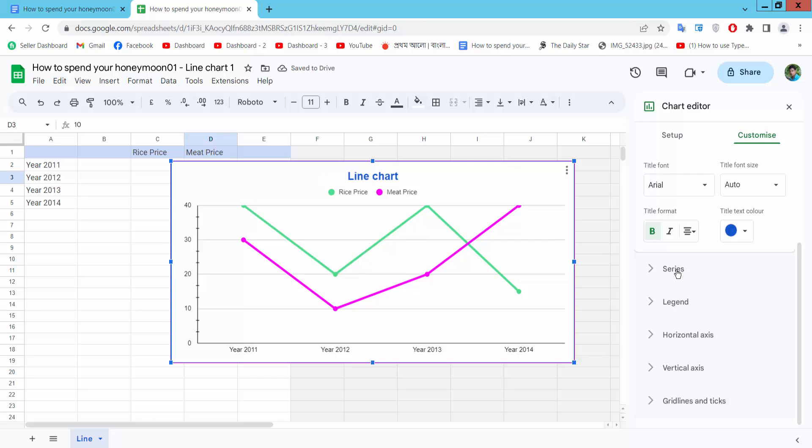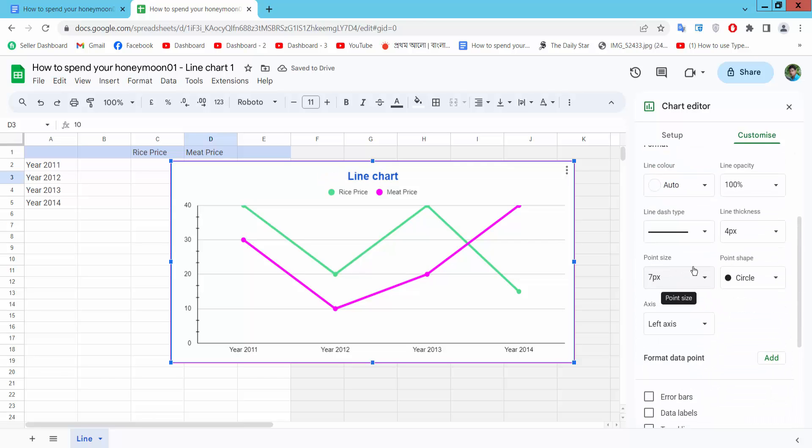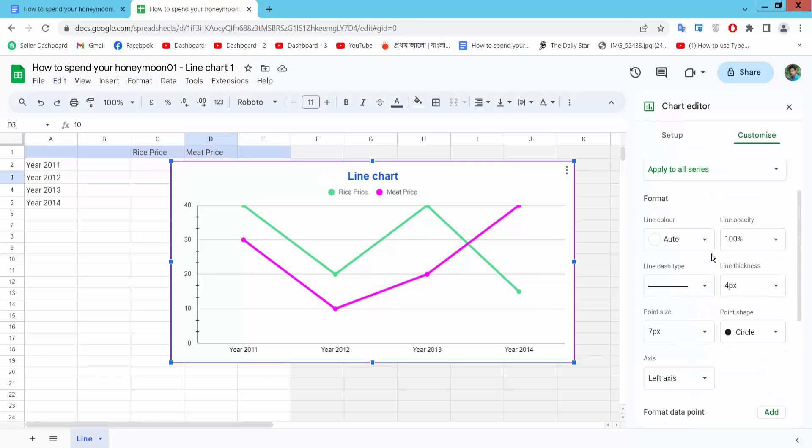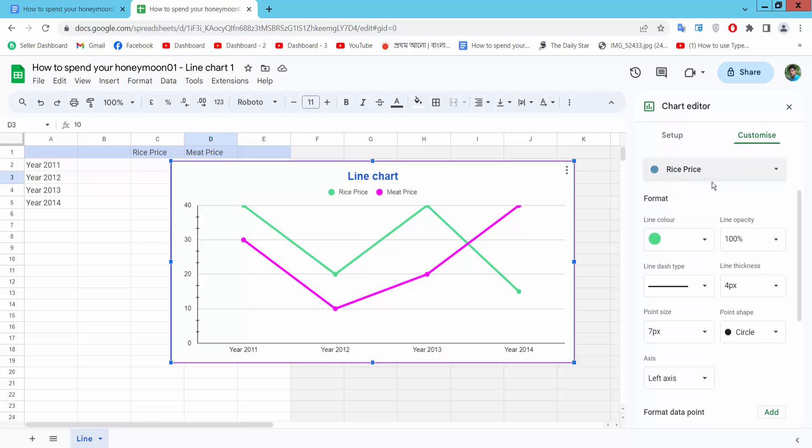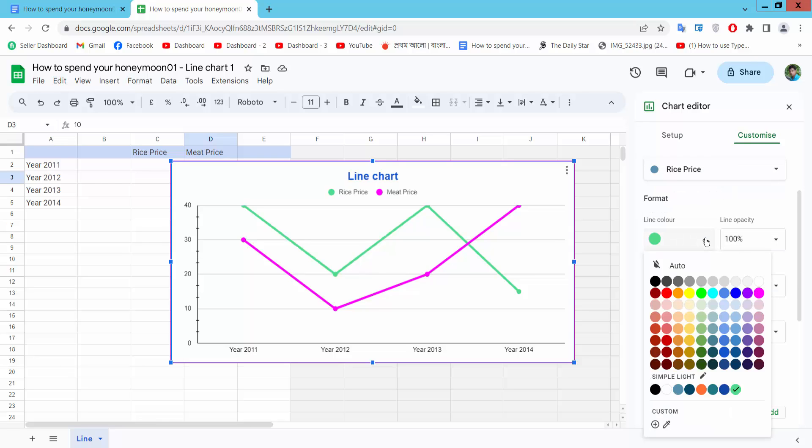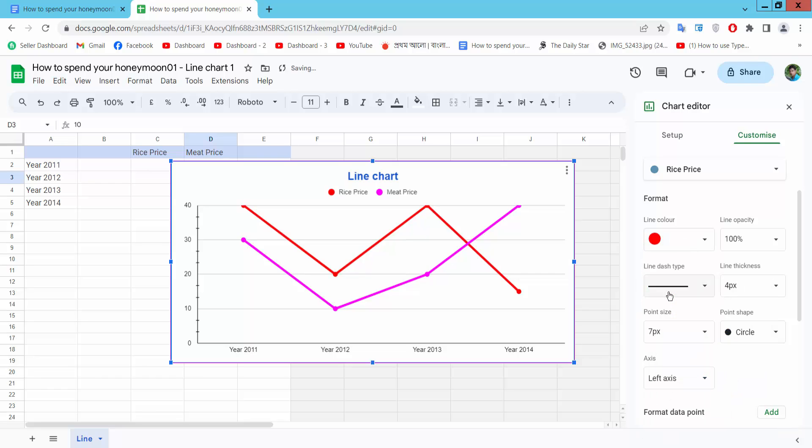Now go series option. You can see all of these series. I will choose high speed rice option. The color I will choose red color. You can see this.